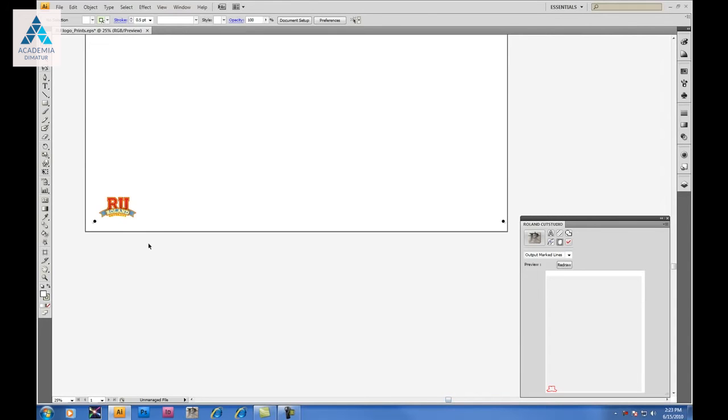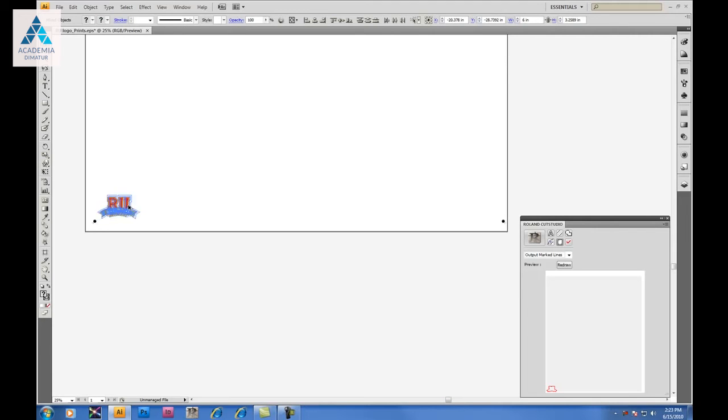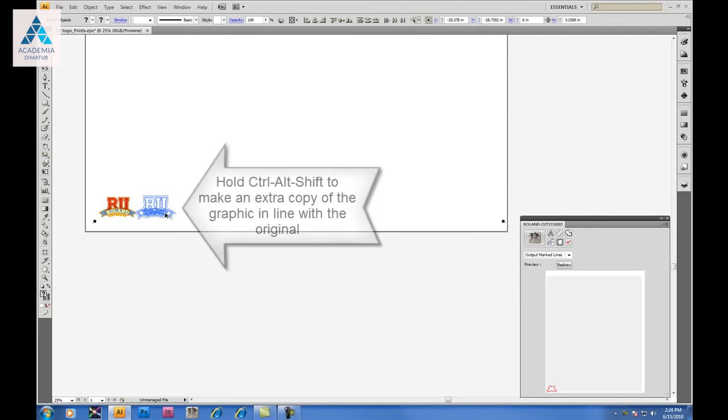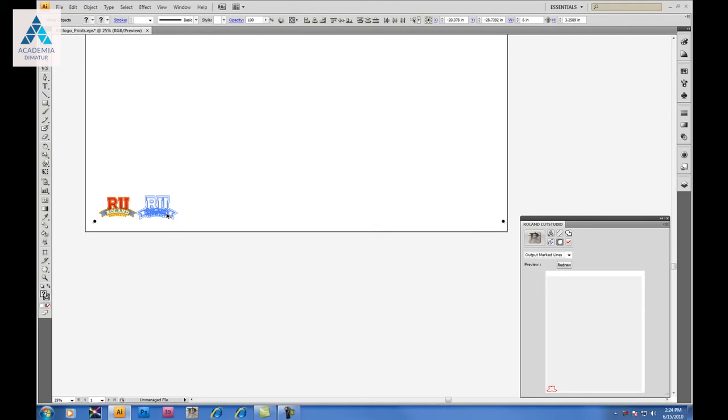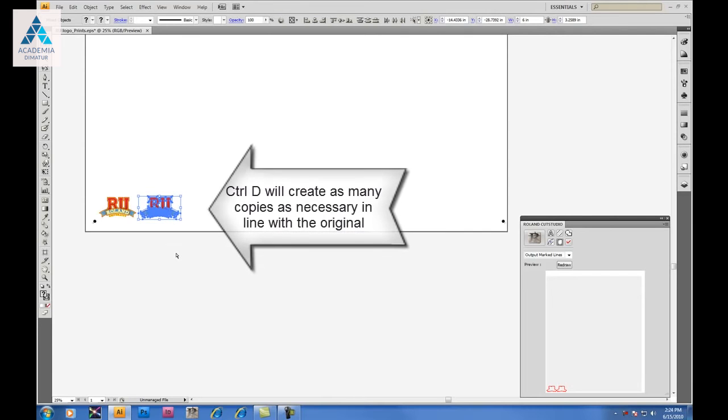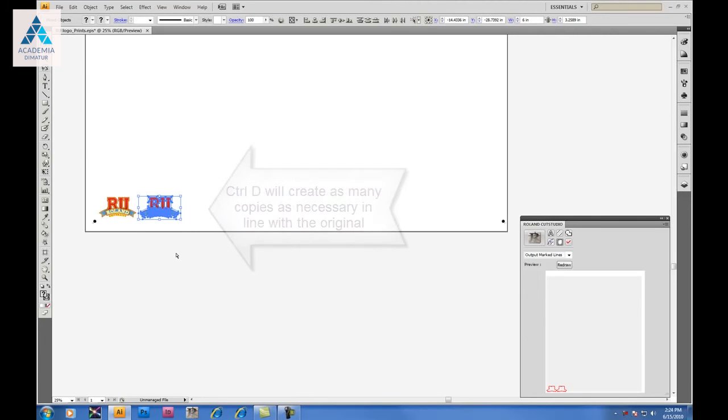Since we don't want to cut just one logo today, we'll make copies. Holding Alt, Control, and Shift will allow you to make an extra copy in line with the original. Click and drag to where you want them to be. And then hitting Control D will make equal copies of the same graphic.